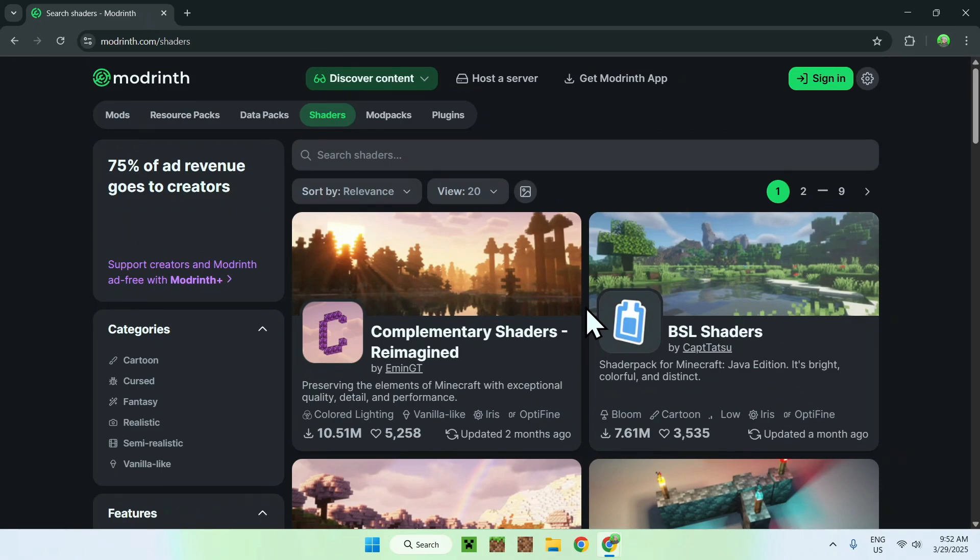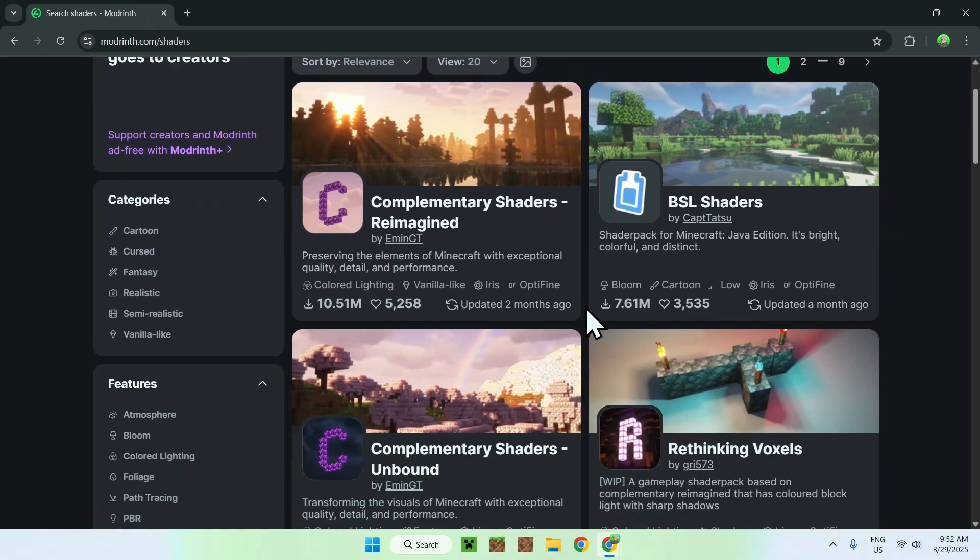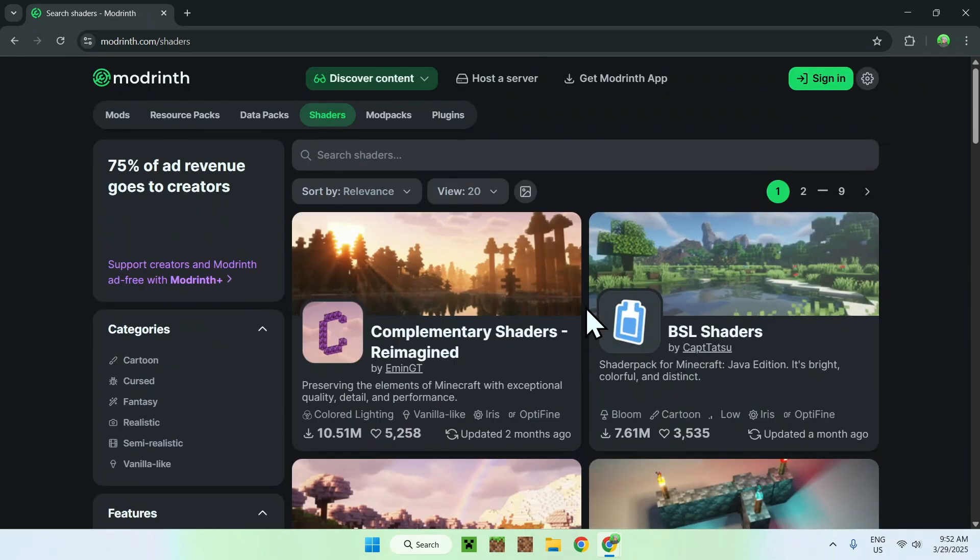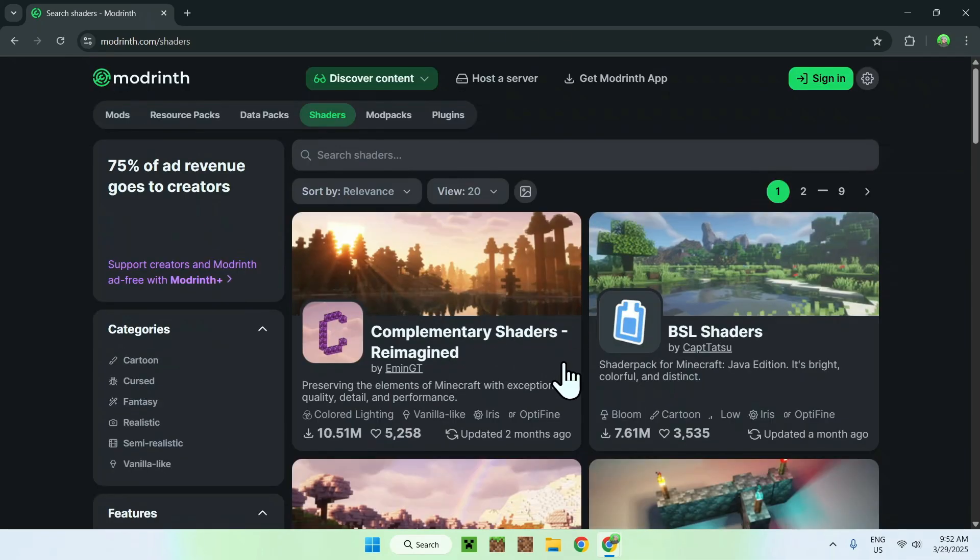So basically, what we'll do here is just get both of them. Now you can choose which one you want, but I'm just going to get both of them. So for example, if you want the reimagined one, you just click the name.